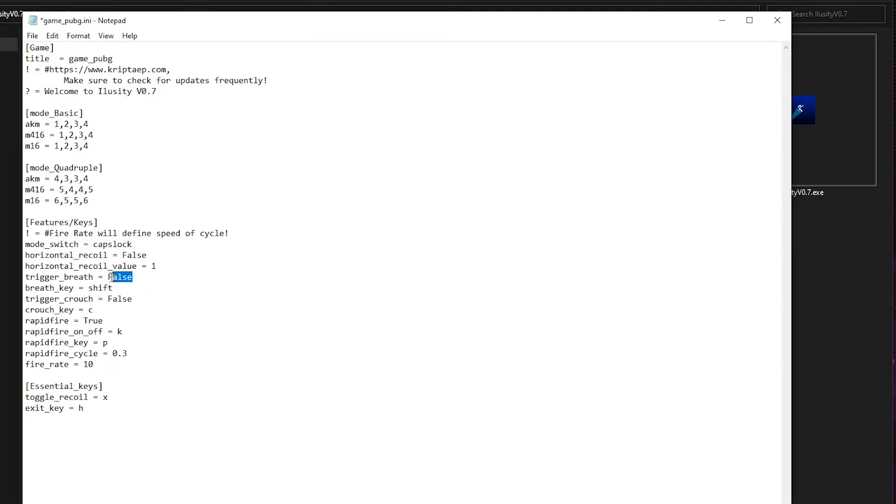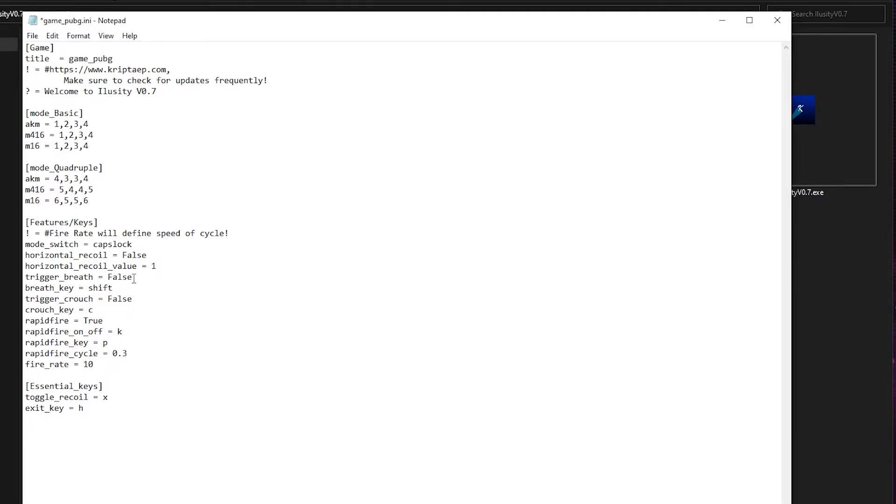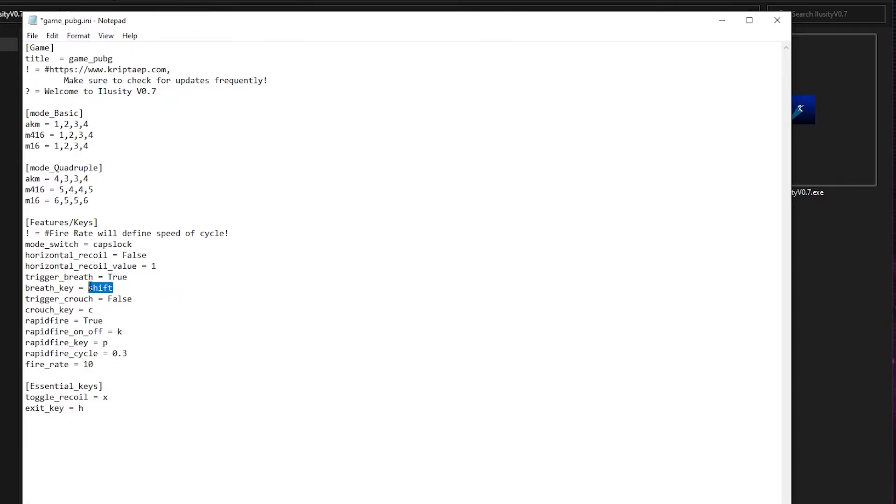And over here, you also have trigger breath, which means that as you're shooting, it's going to press the shift key, which is a breath key. Now, if your game uses a different key to hold your breath, you can put the key right here, like control or whatever. PUBG uses shift. So you can just put shift right here. So for example, let's say I'm shooting. I put this to true. If I shoot right now, or if I'm shooting in game, it's going to hold the shift key, which is a breathing key. I'm going to have this as false.